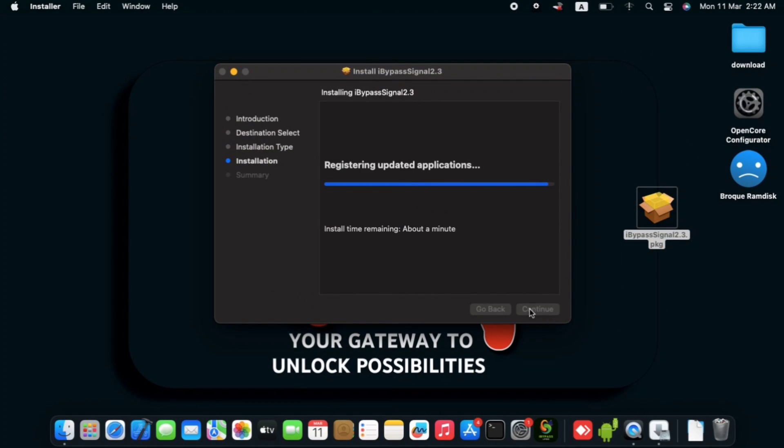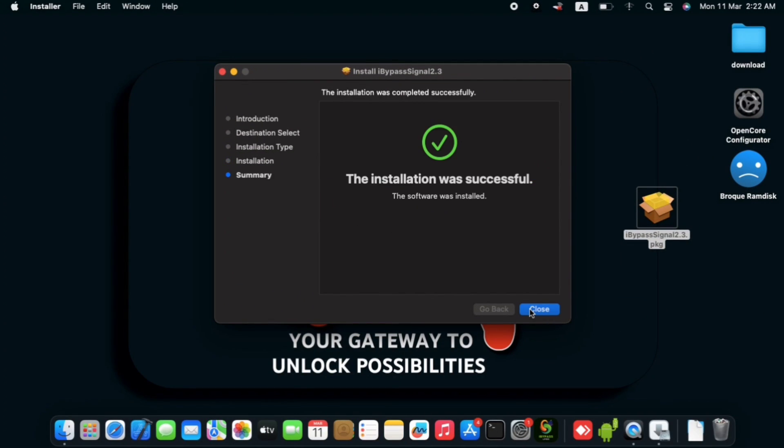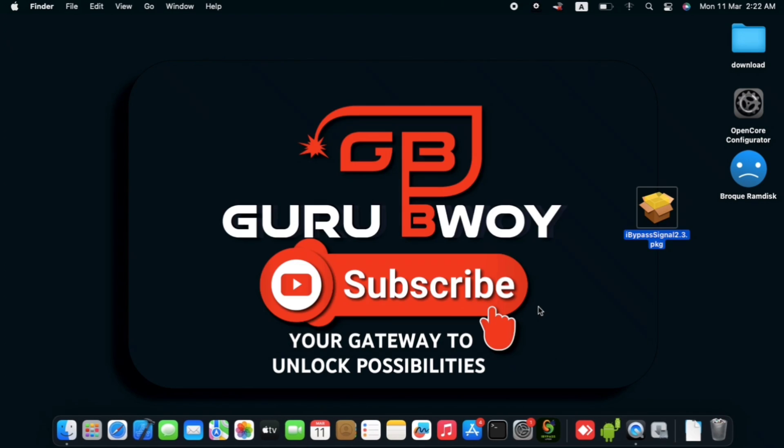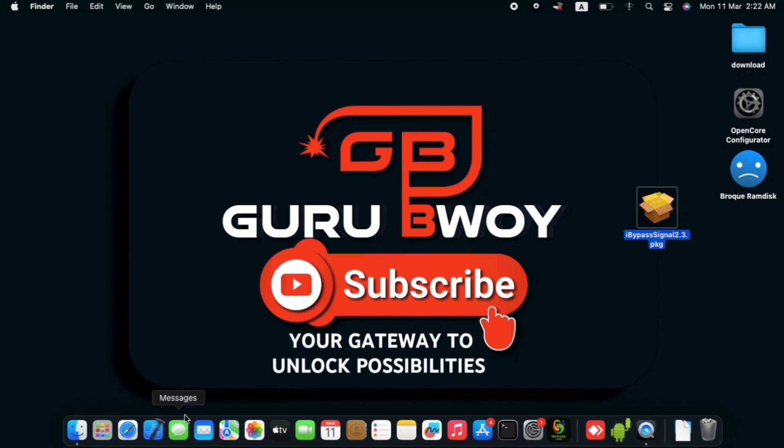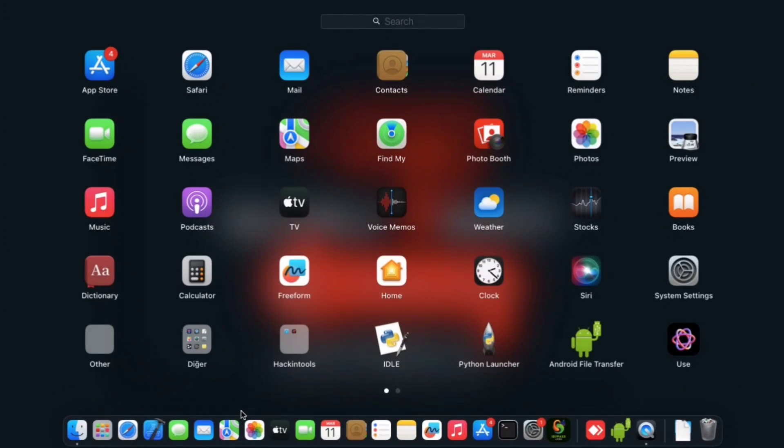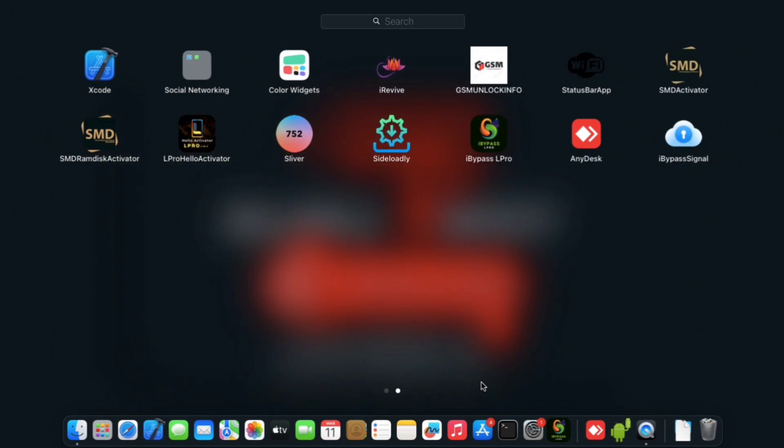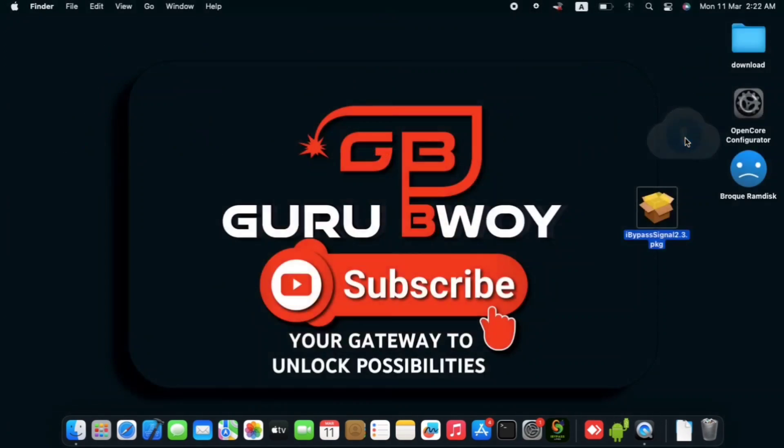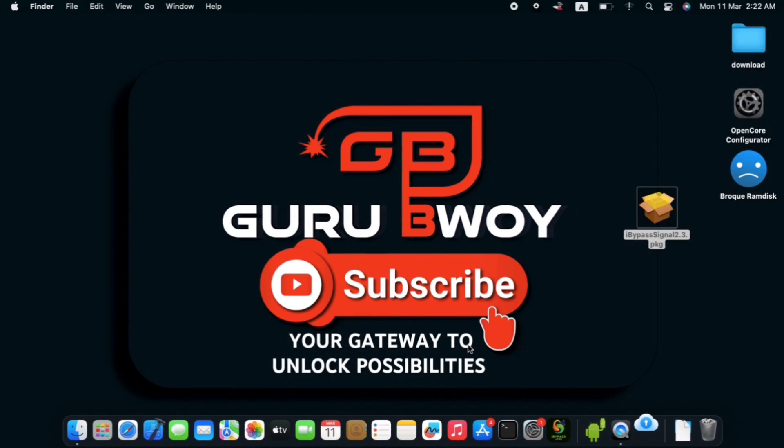So let's wait for our device to install the iBypasser tool on our computer. So we have it be installed successfully. So now we can move into our launchpad and just locate where we do have the iBypasser Signal be installed. So just click on it and wait for it to open.